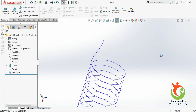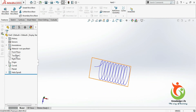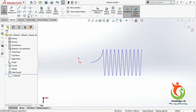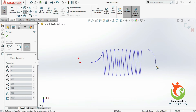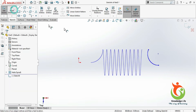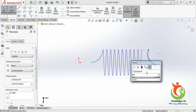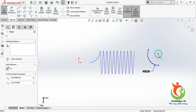Now you can see your sketch is looking like this. I will click on the top plane once again, go for the sketch, make it normal to the plane. I will click on the three-point arc once again and create an arc. Go for the dimension — the radius is 30.